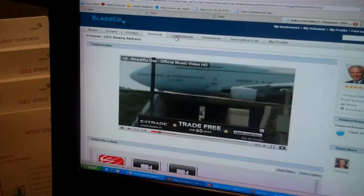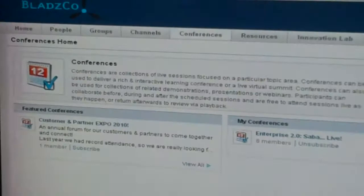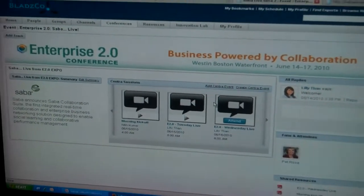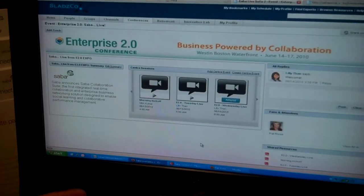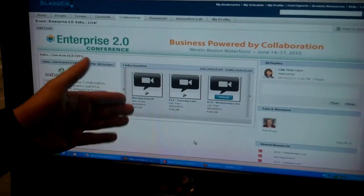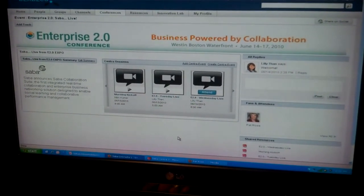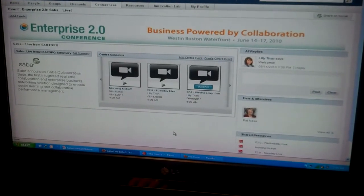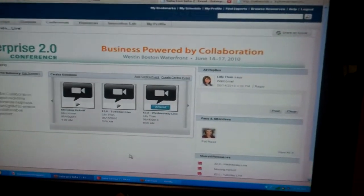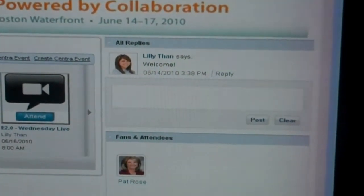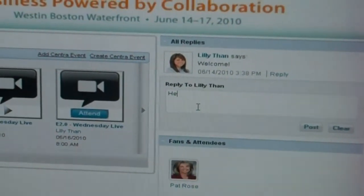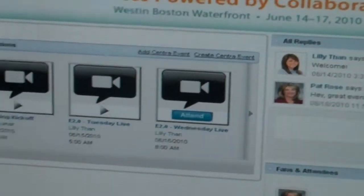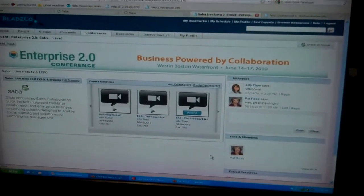The other example is conferences. In the conferences area, we've created a fake Enterprise 2.0 event. Many of us are here attending live, but folks back at Saba headquarters who couldn't attend can still participate. We're trying to enable the un-conference — streaming the event live during the day so someone could jump in virtually and attend. Alongside the sessions, conversations can be happening — a kind of private Twitter about the event in the context of the conference itself.